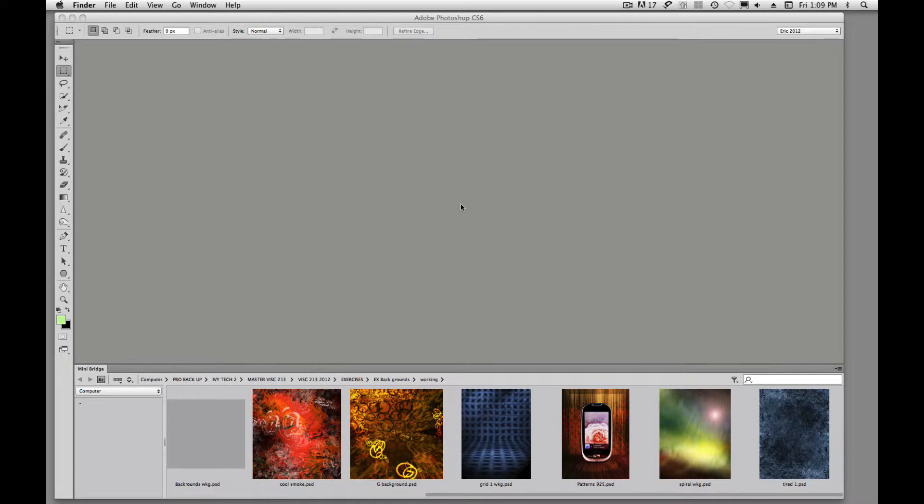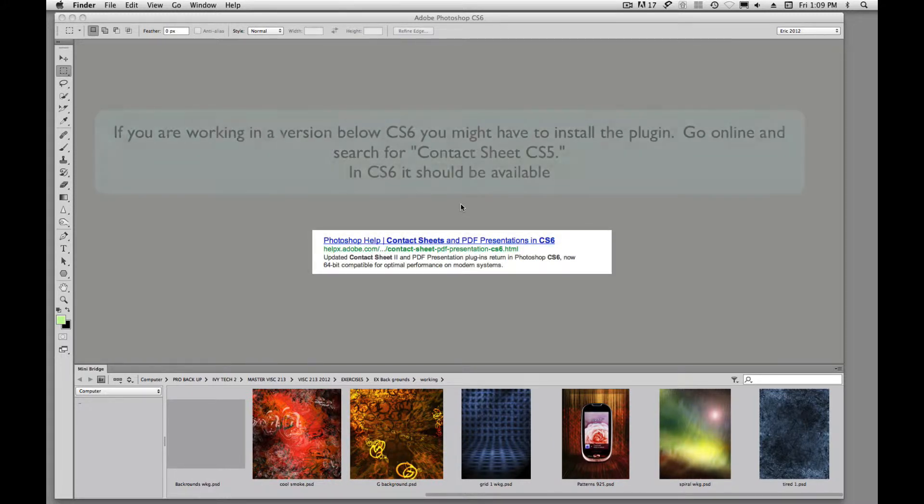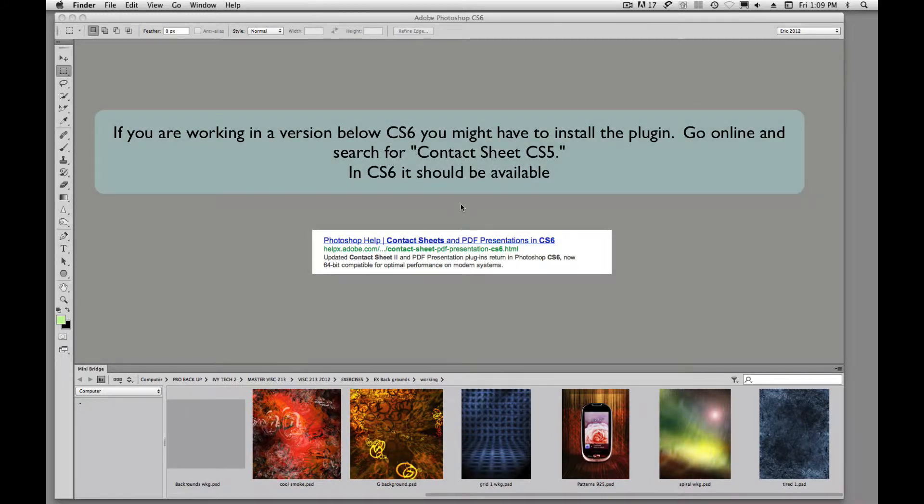Welcome back Photoshop users. Today I'm going to talk about contact sheets or proof sheets in Photoshop.